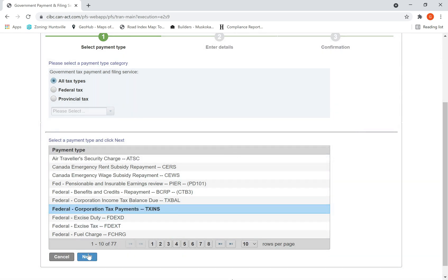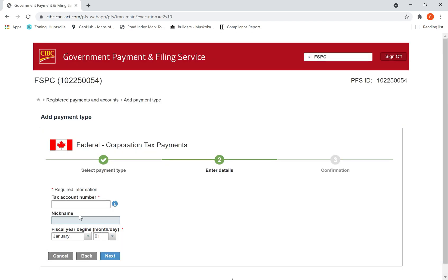Then hit next. Then again, your business number, CRA business number 0466415. Enter your business number whatever it is.